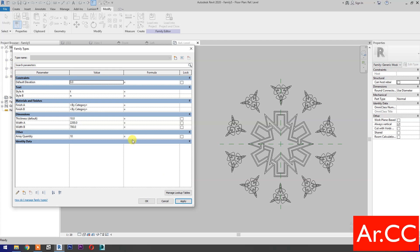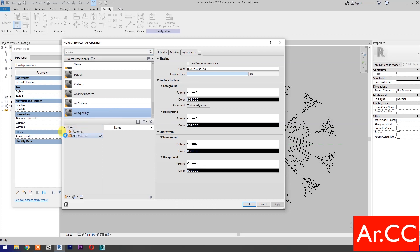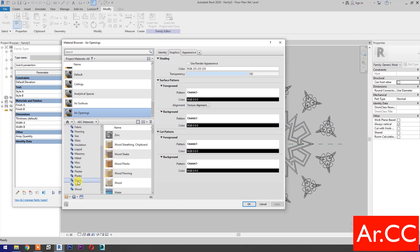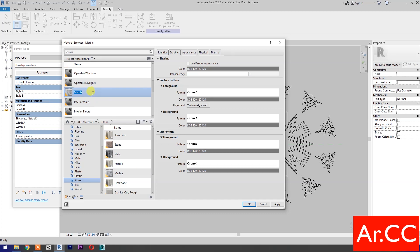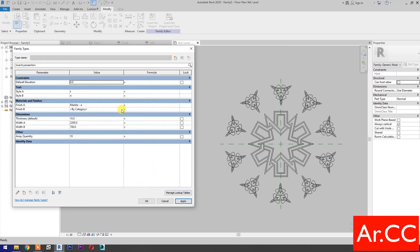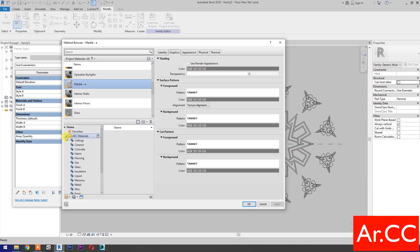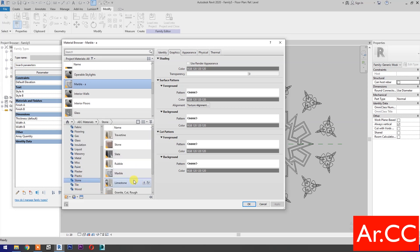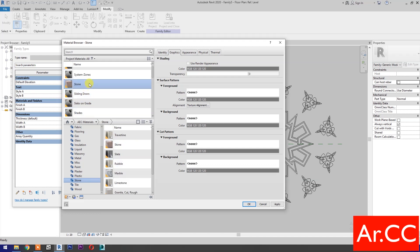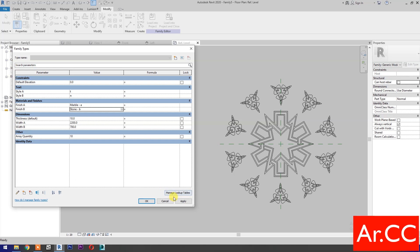Next, let's edit materials. Select Finish A, go to Material Browser. Go to Home and select AEC Materials, select Stone, and add to project library. Rename the material. OK. Then select Finish B, go to Material Browser, select AEC Materials, select Stone, add to project library, rename the material. Apply. OK.